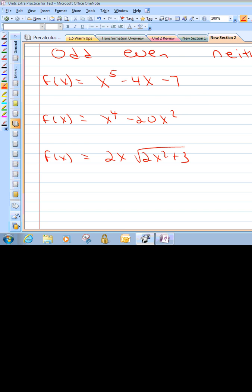Alright, one more practice on odd, even, and neither. I'll give you some rules. For odd functions, you change x to a negative and y to a negative and see if you can get the equation back to its original form — it's an odd function with origin symmetry. For even functions, change x to a negative and see if the equation returns to original form — it's even with y-axis symmetry. If neither works, it's neither odd nor even.